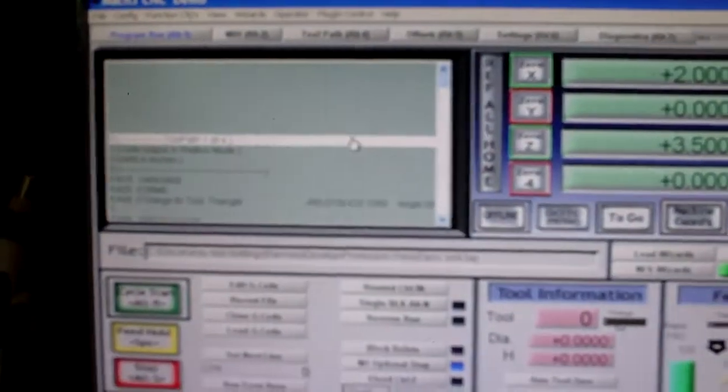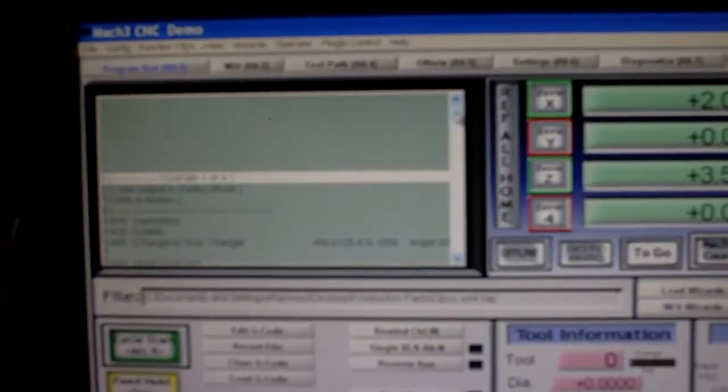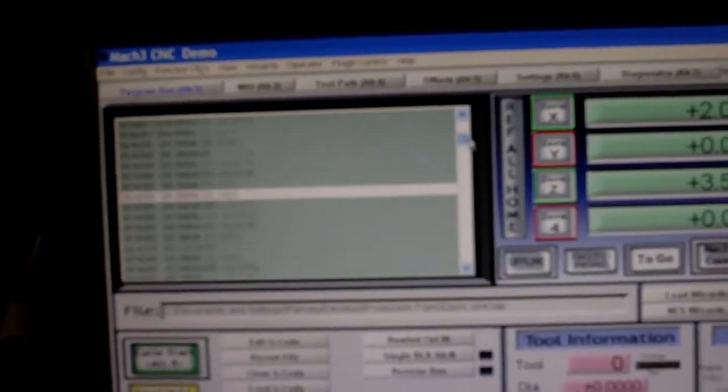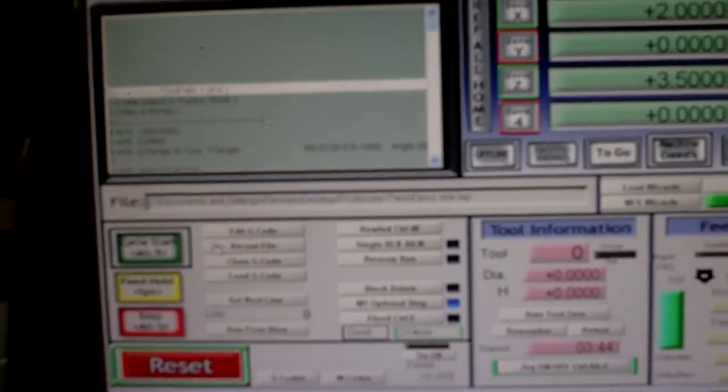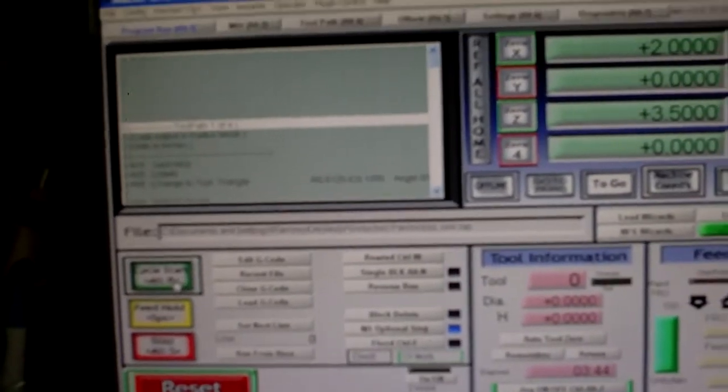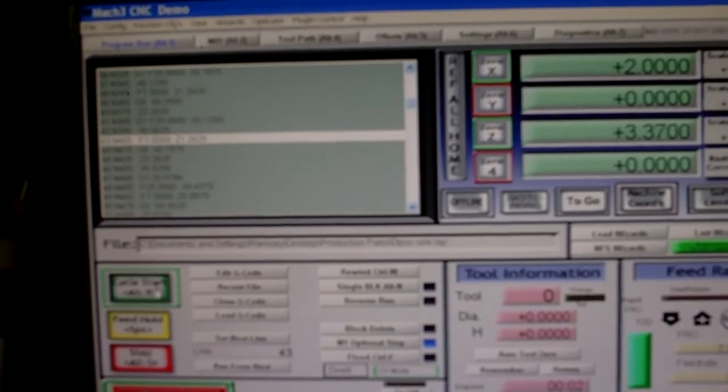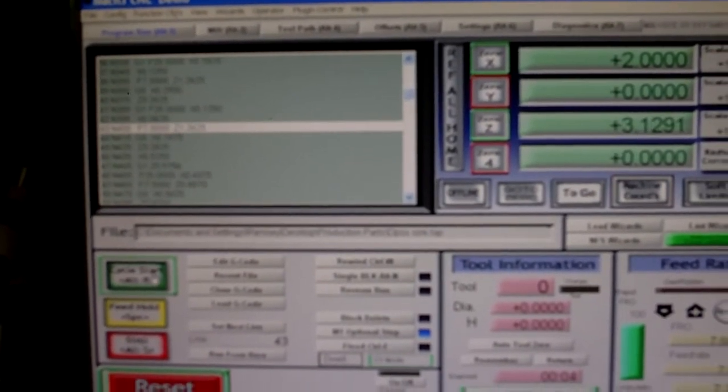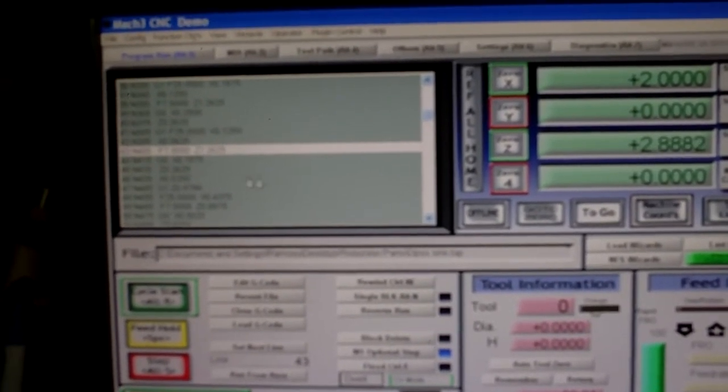And here's the code lines here. As you can see there's quite a few lines. And what I'm going to do now is click the start cycle. And it's actually going to pick up where I left off last.